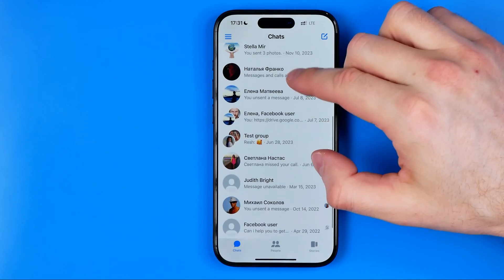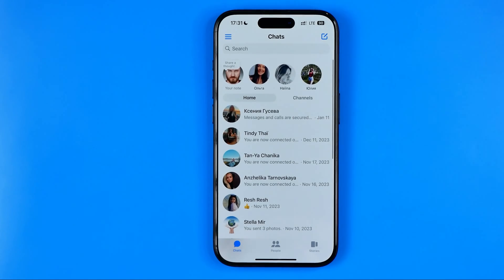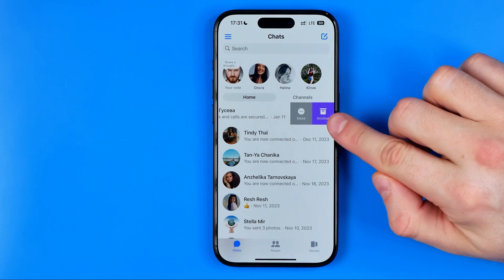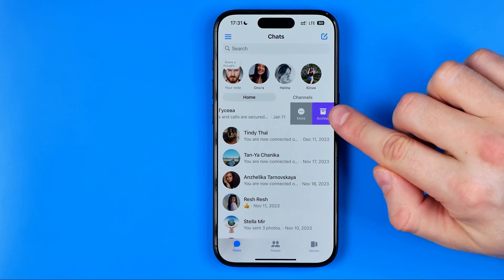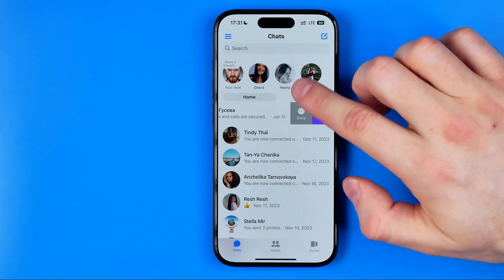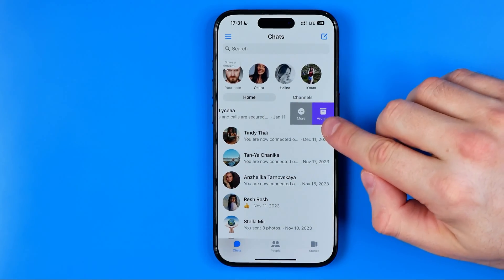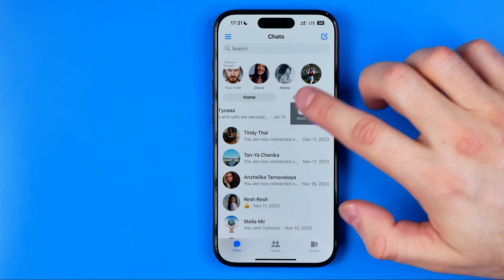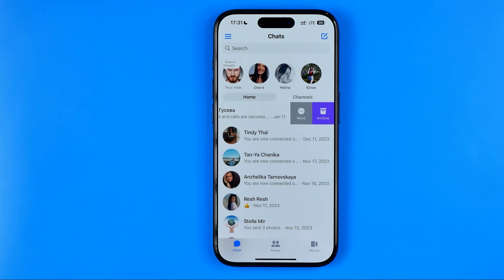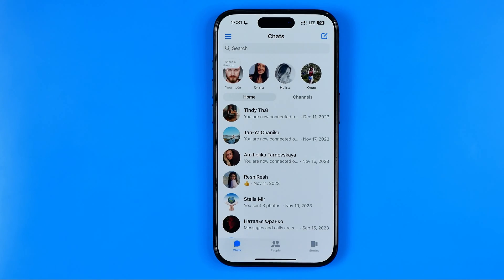If you just want to remove a single conversation with a particular user, you can swipe to the left on that conversation. Instead of deleting, it offers you the option to archive that conversation — to keep all the messages but hide the conversation from the list. You can use the archive feature, or you can tap 'More' and then 'Delete' and confirm the deletion. That will delete the entire conversation with that particular user.